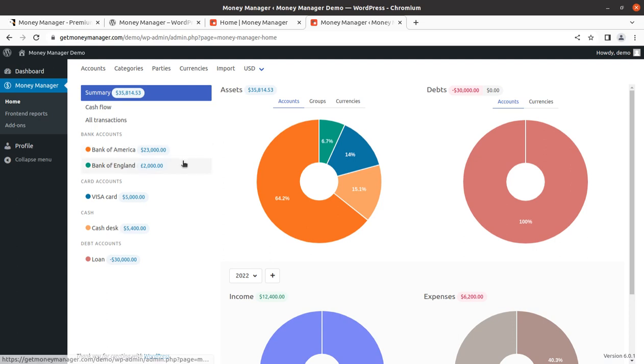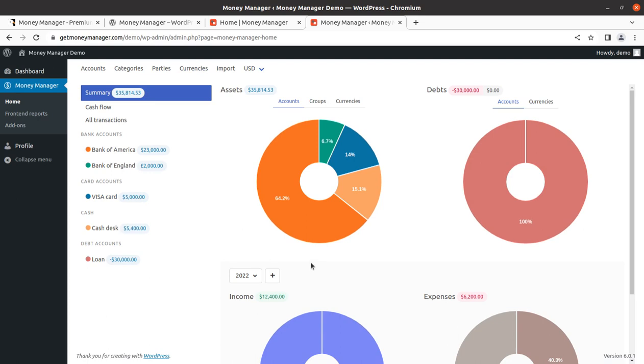We're going to use a plugin, of course. But first of all, I'm going to show you the features. This is the dashboard, and through this dashboard you can actually manage your money in multiple currencies and in multiple ways. You can also generate reports and configure this money management system on your WordPress dashboard in just a few minutes.